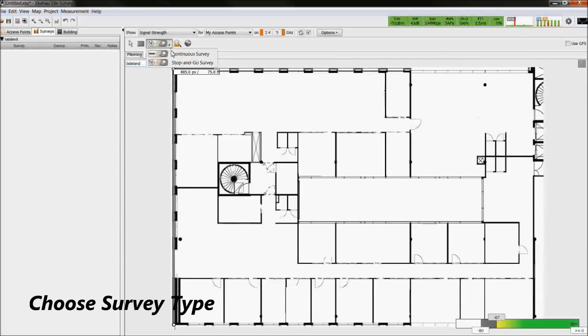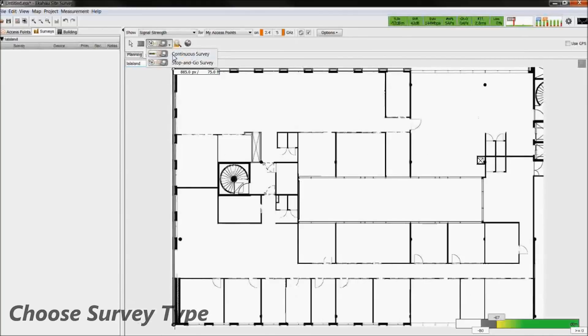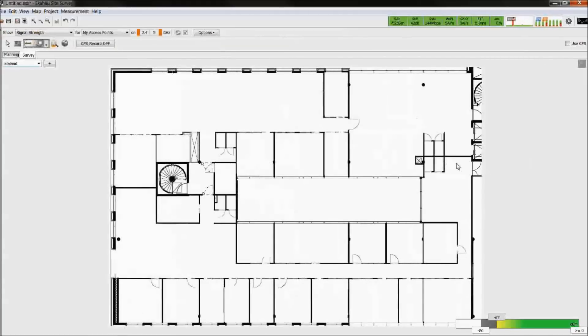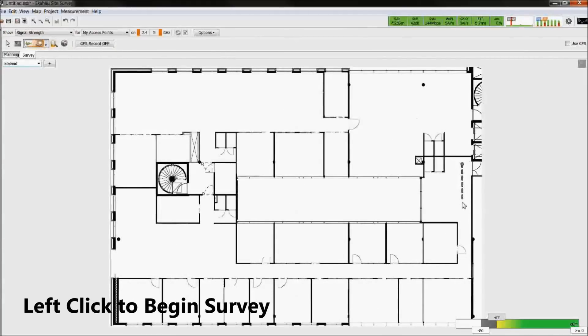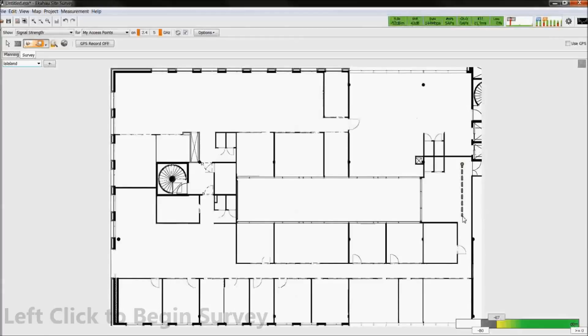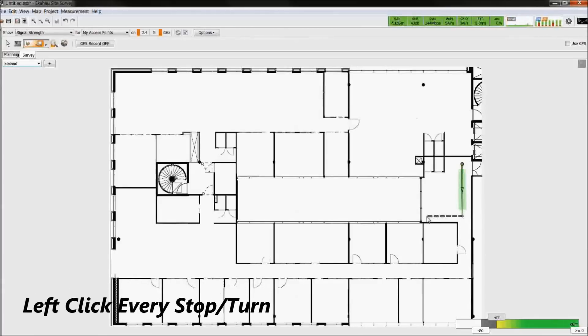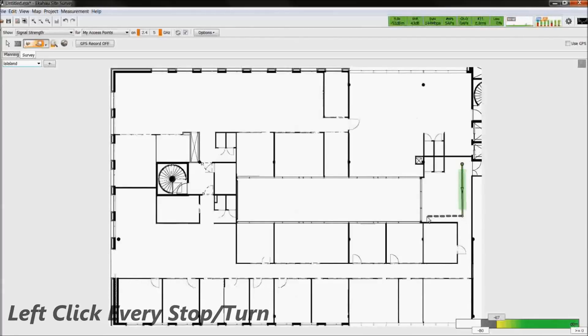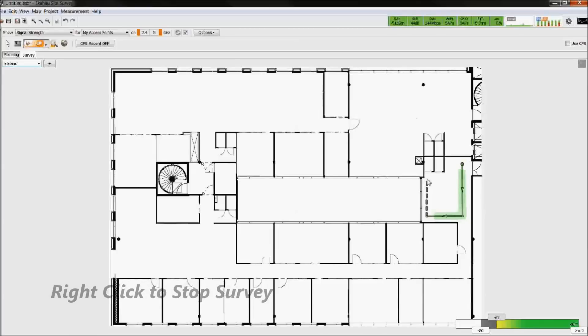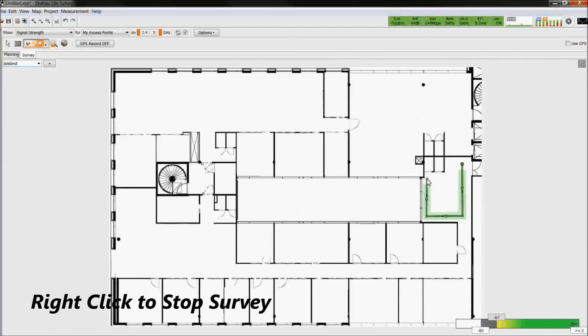Choose the survey type. Left click on the map to start the survey and walk at a steady pace. Left click at every time you stop or turn. Right click to stop the survey.